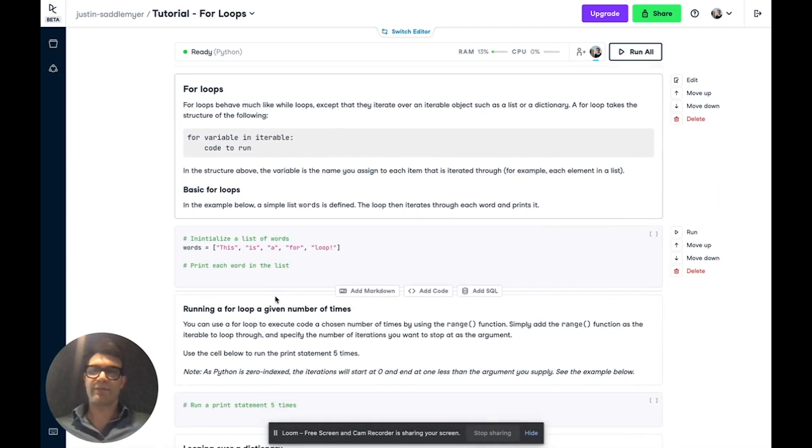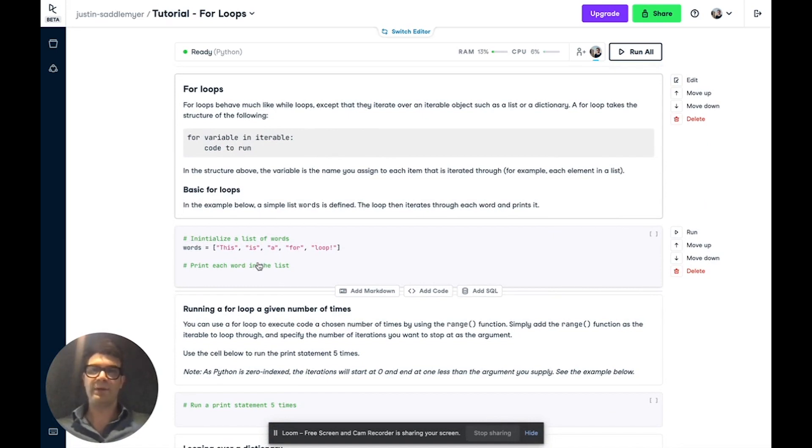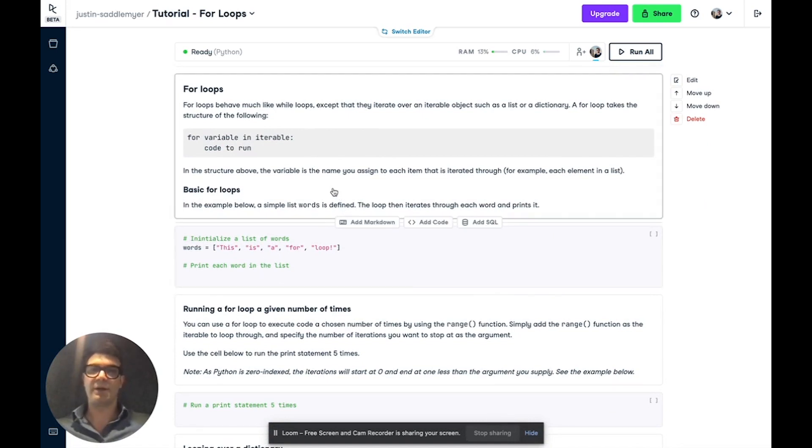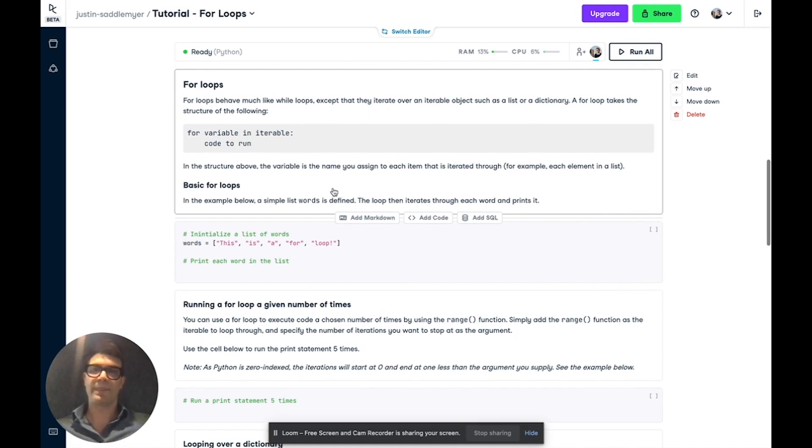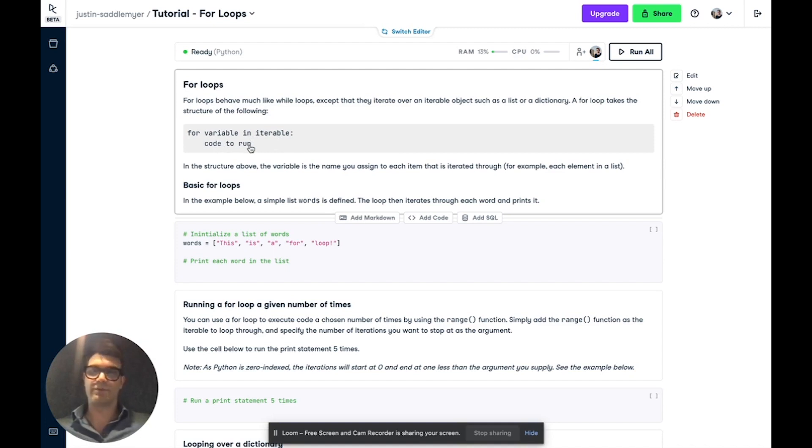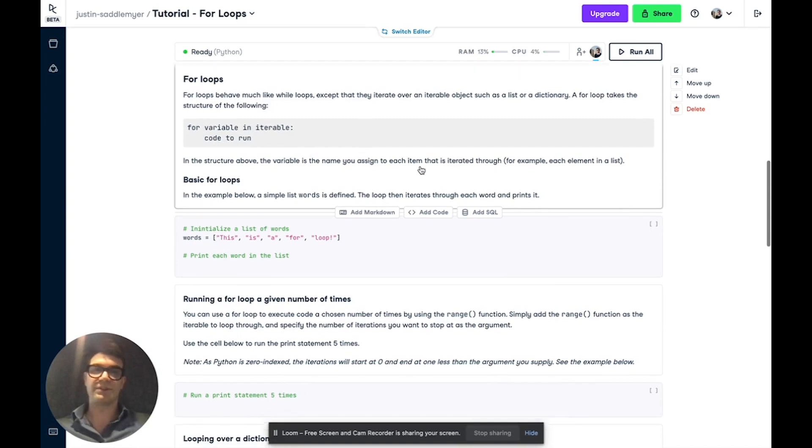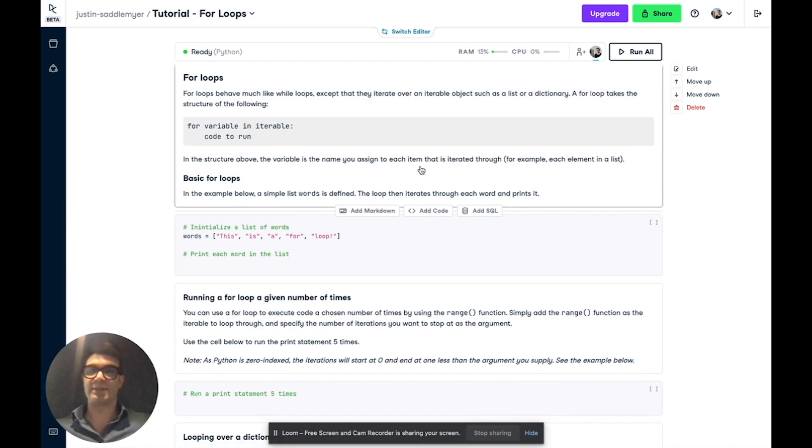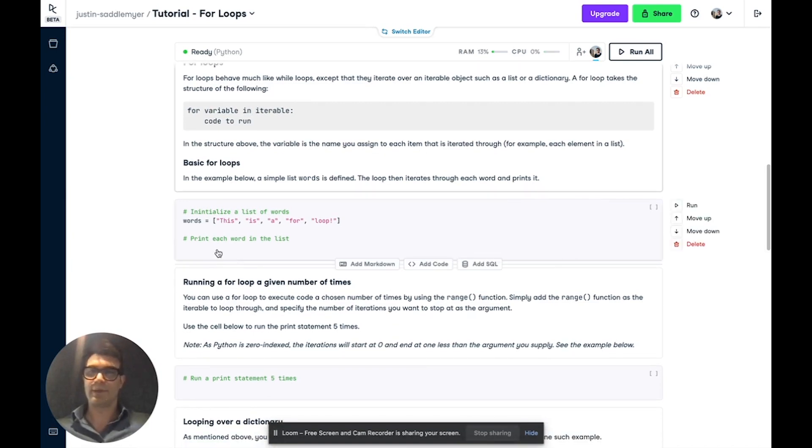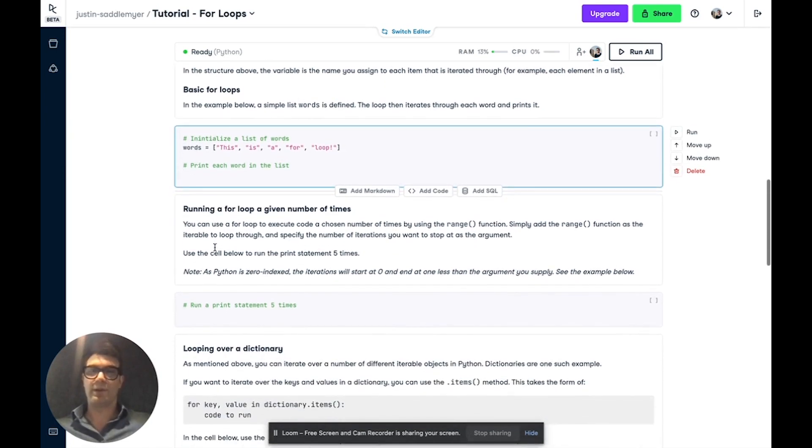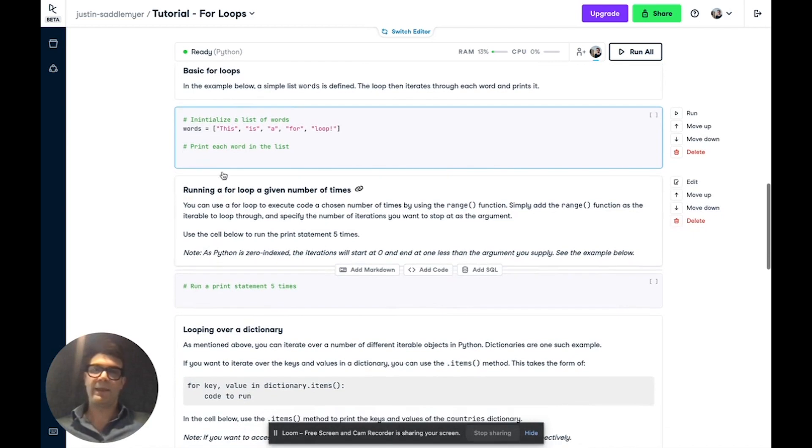The next type of loop we're going to cover today is a for loop. A for loop behaves in much the same way as a while loop, except it iterates over an iterable object such as a list or dictionary. It takes the structure of for variable in iterable, and then the code to run. In this structure, variable is the name you assign to each item that you're iterating through, such as each element in a list.